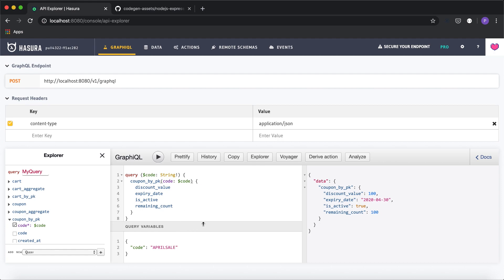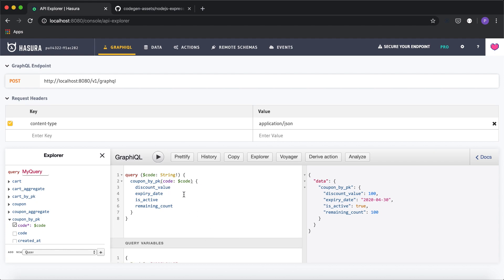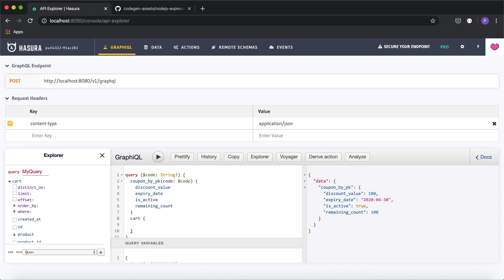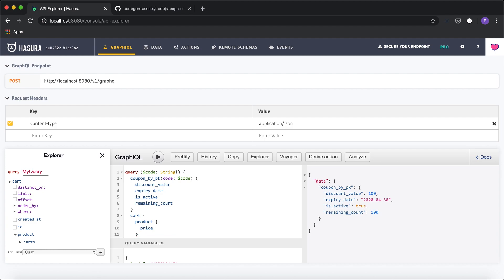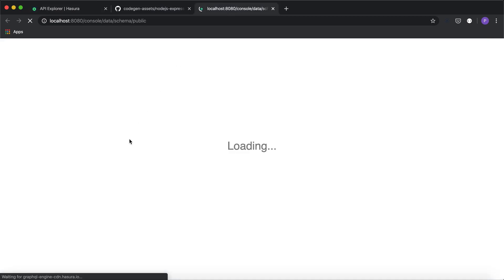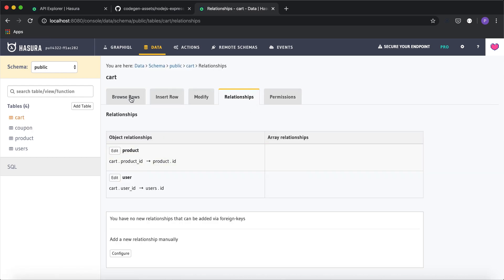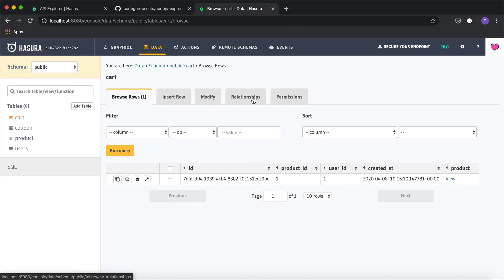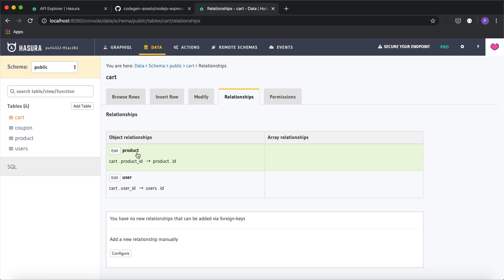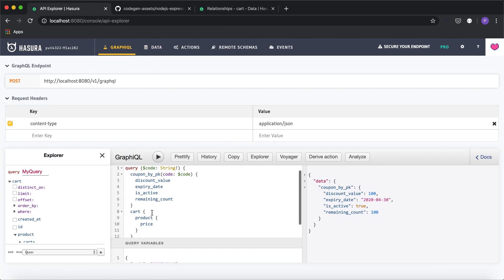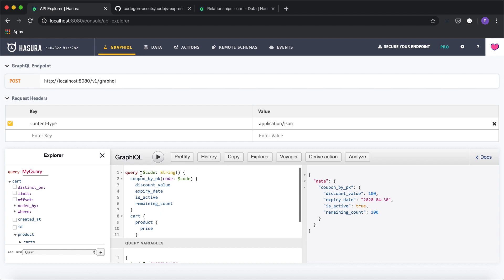The other requirement is to find the discounted price using the cart items. I'll add a 'cart' query and use the 'product' relationship to get the price of each product. Looking at the data tab, the cart table has a product_id with a relationship to the product table, so we can use that relationship to fetch cart items in a single query.